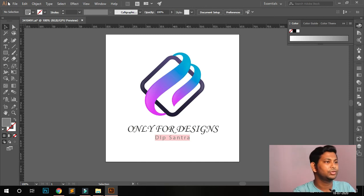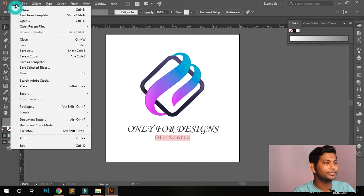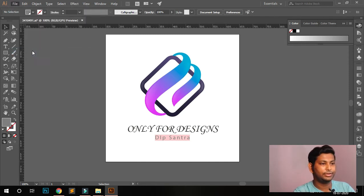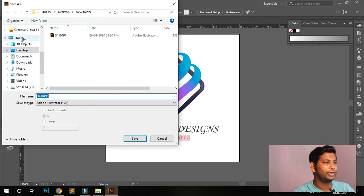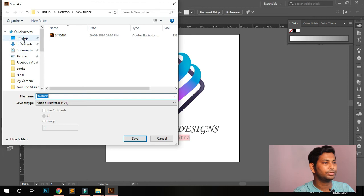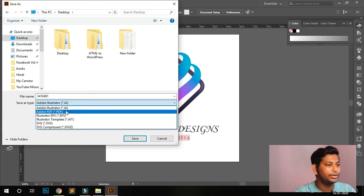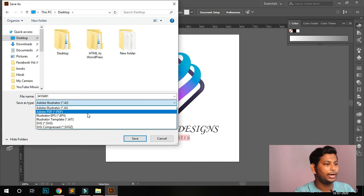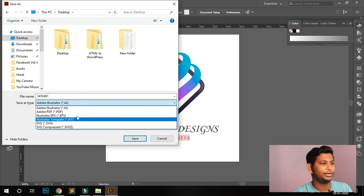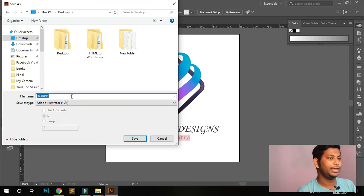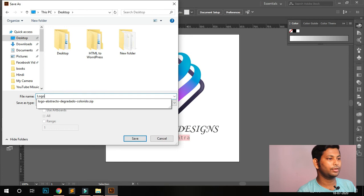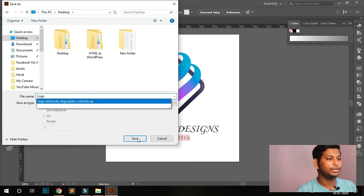Now, how do you save this file? Go to File, then Save As. First save the raw file — the AI file. Go to the desktop to save it there. You can see options: PDF, EPS, AIT — but you need the AI file, the raw file. Change the name to 'logo' and save.